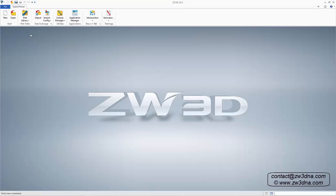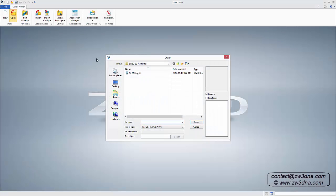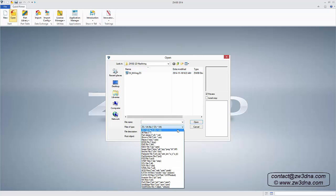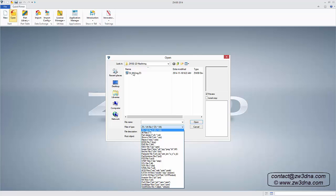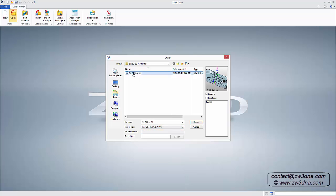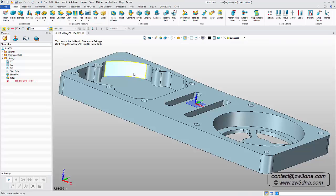This is a brief introduction to our two-axis machining module. I'm going to open a simple solid created in ZW3D. I could also import a solid from a wide range of other CAD platforms, such as CATIA, NX, or SolidWorks.